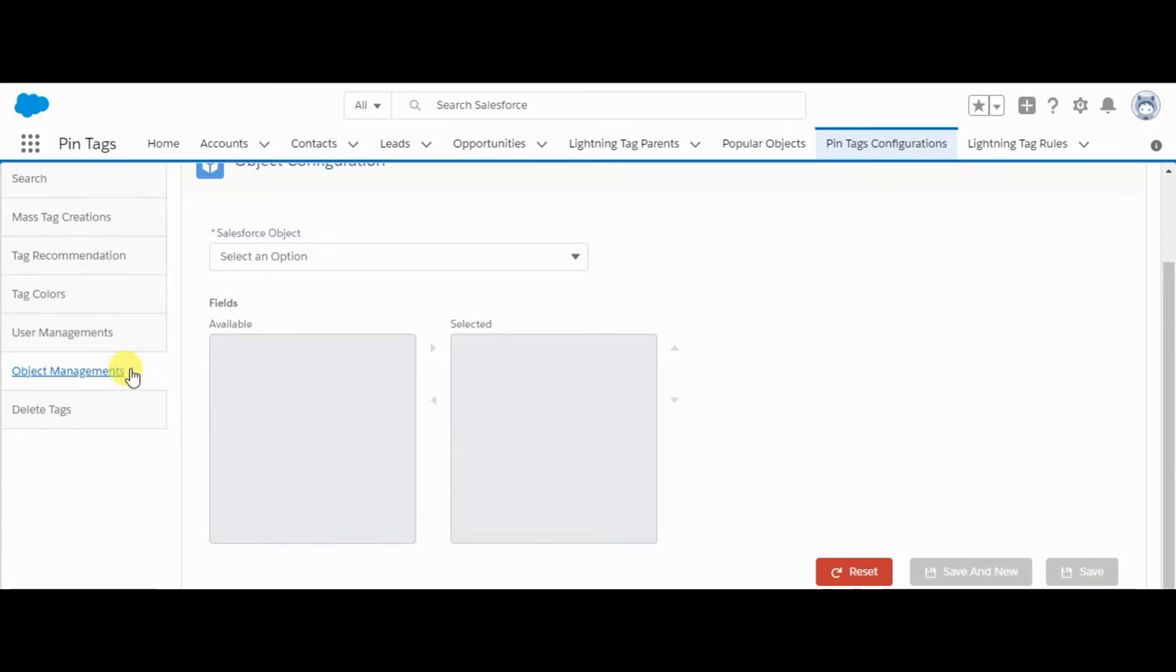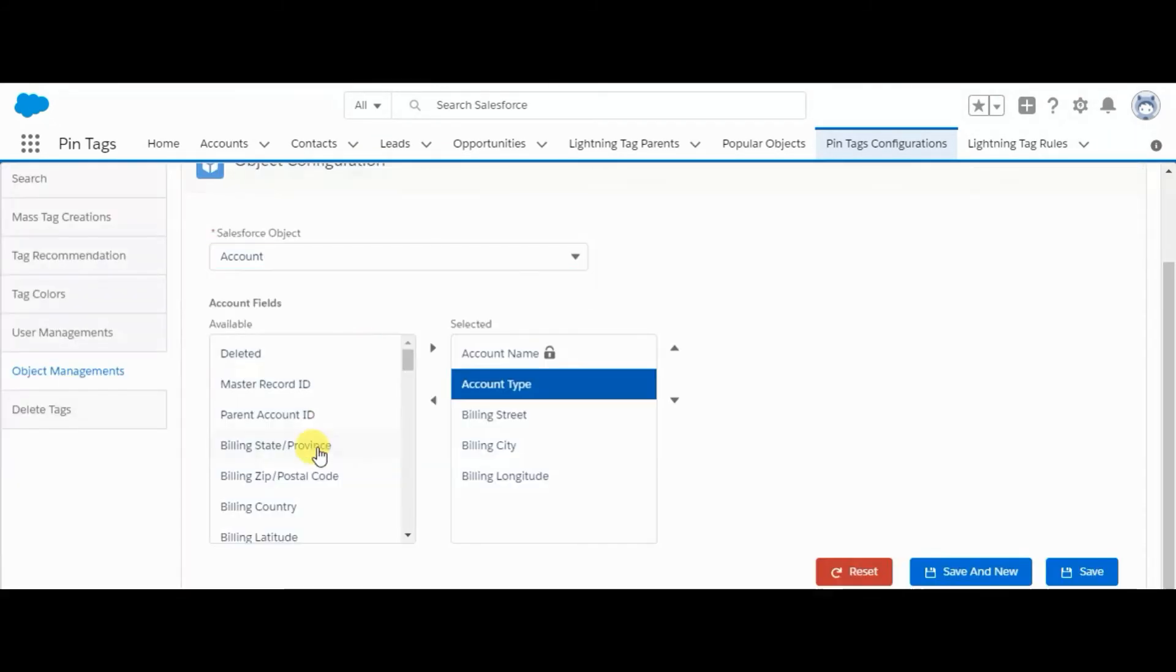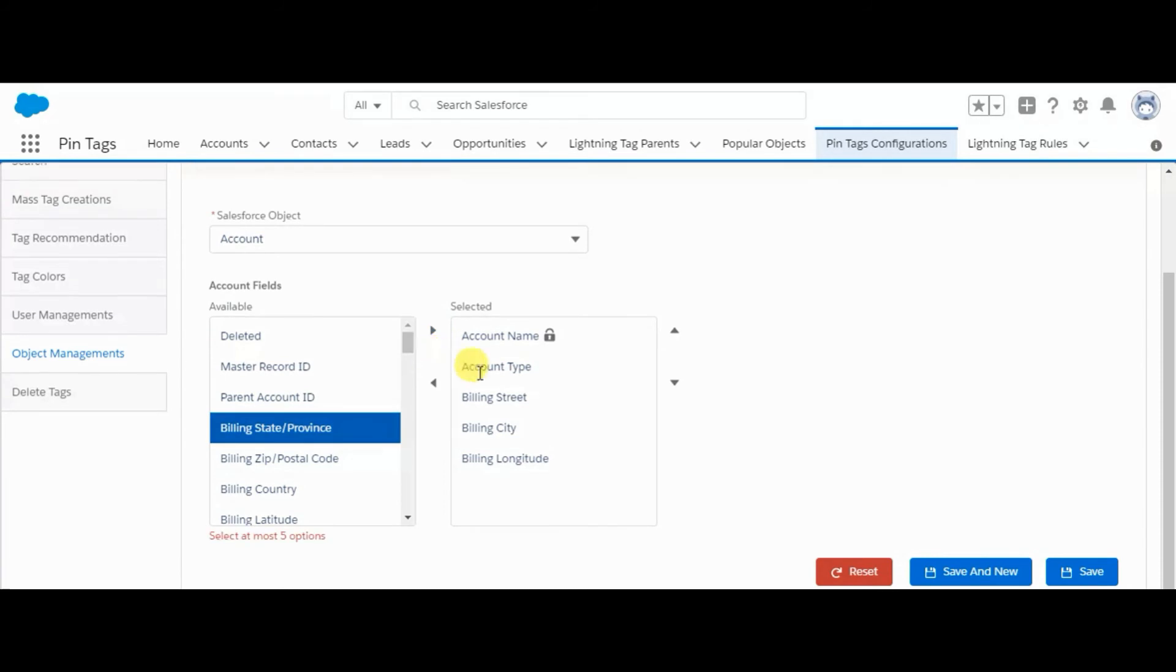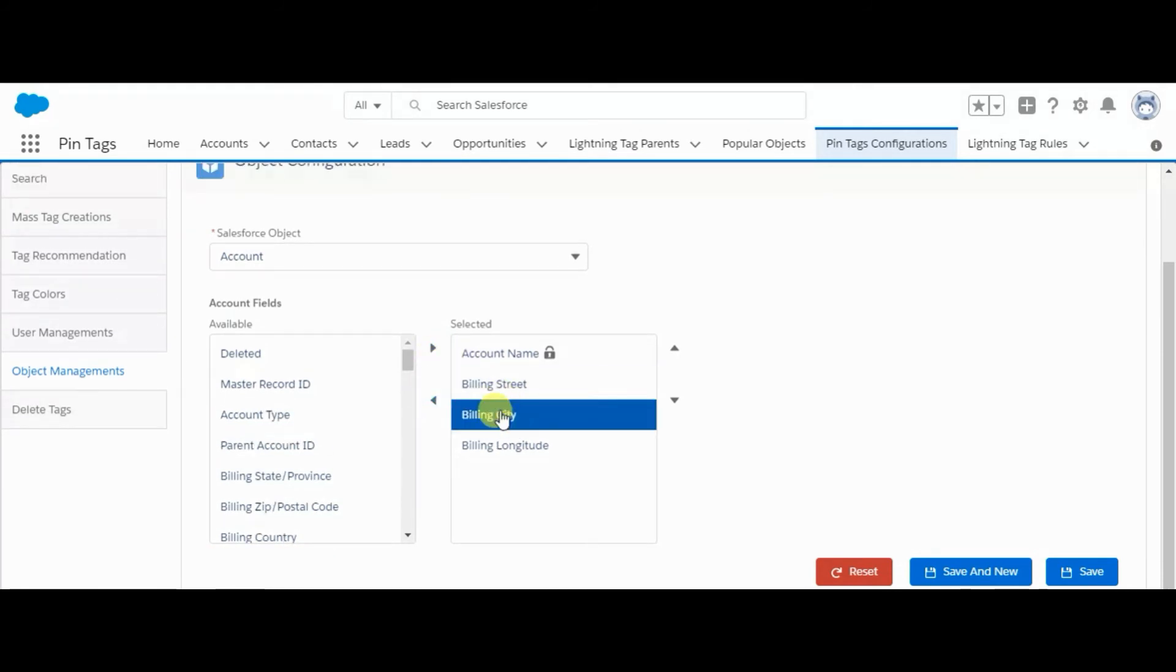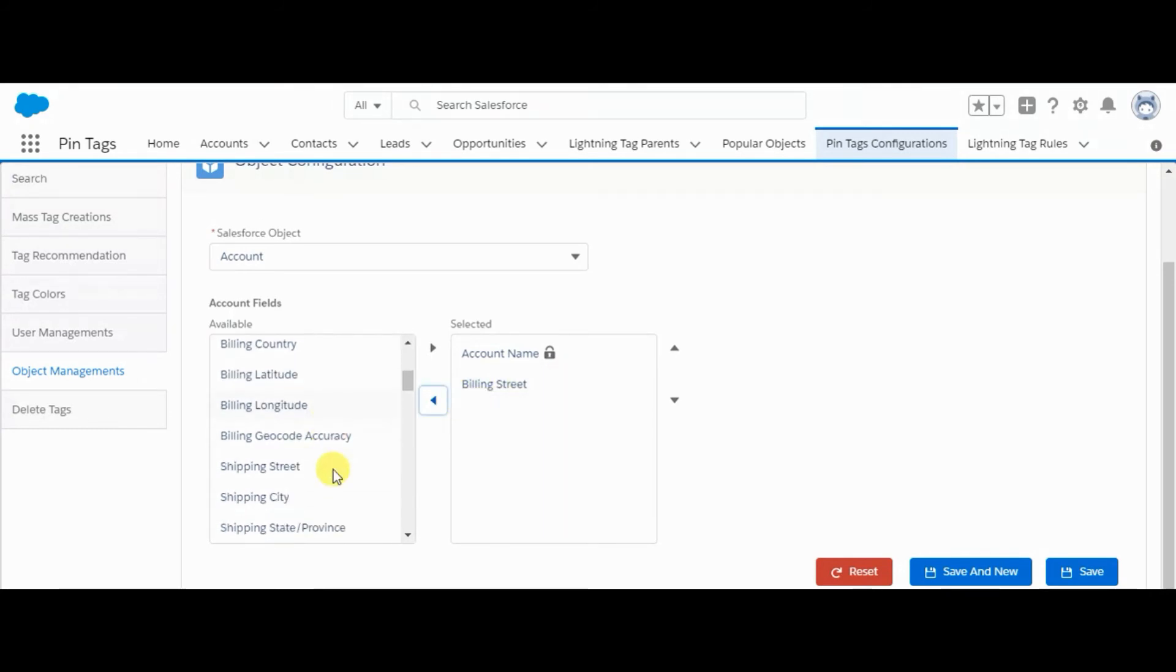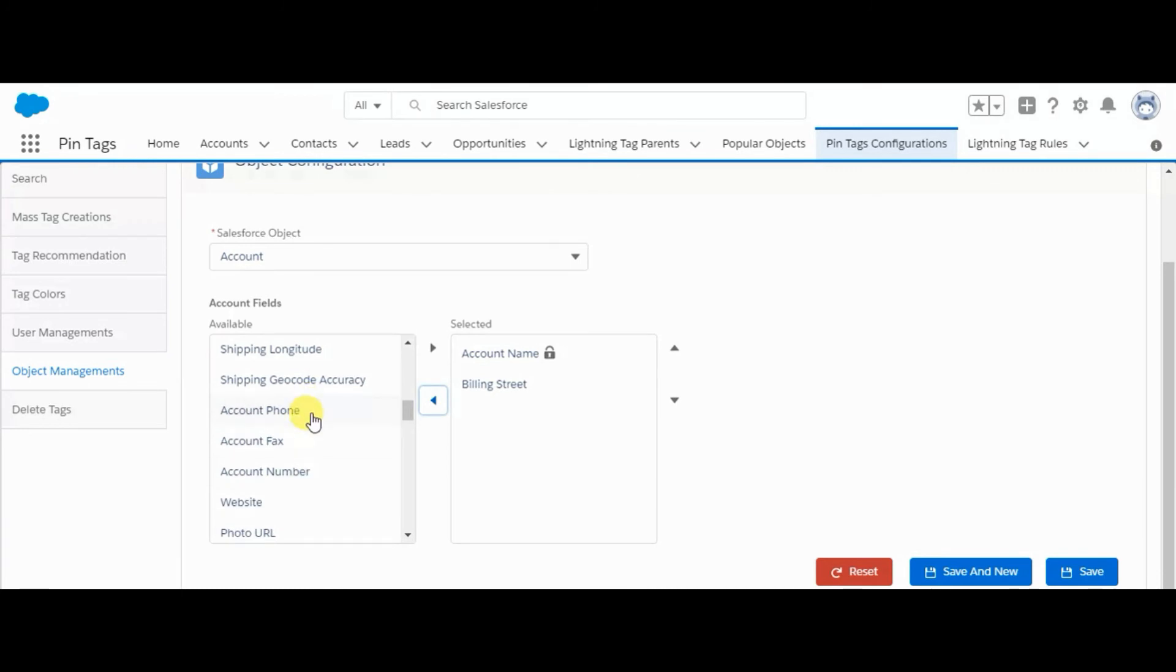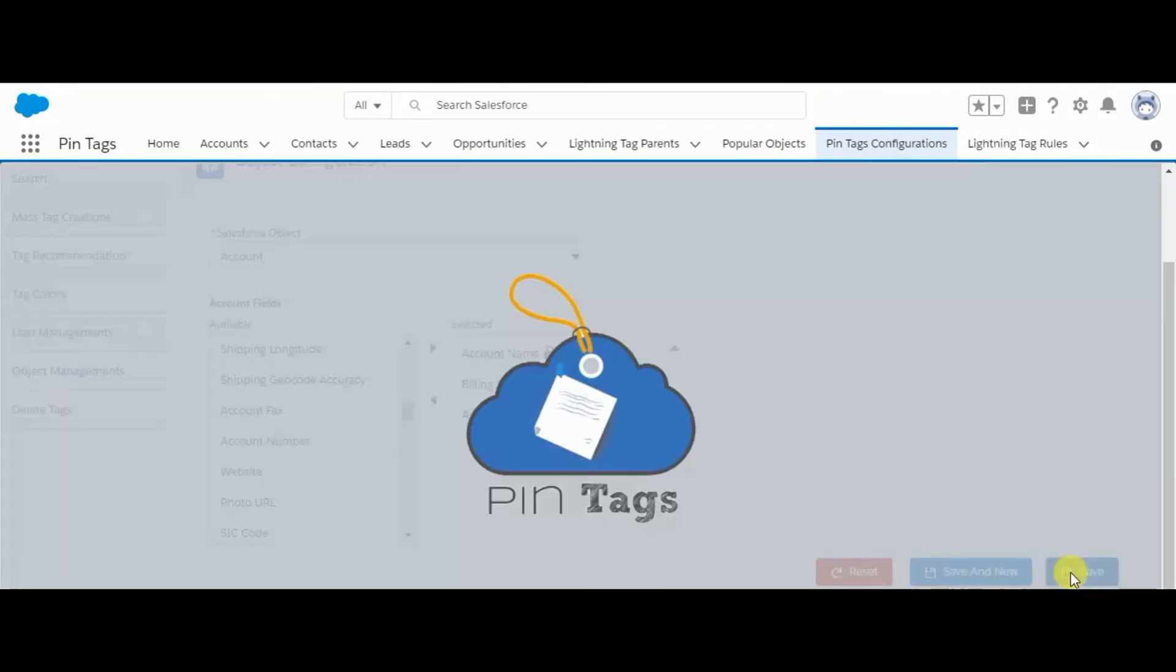Now object management tab. Here we can add fields that we want to display on tagged records. For example, I am selecting account. In account I want to add billing state and remove account type. I want billing city, billing longitude, billing street, and account phone. These fields should be displayed there. I am saving it.